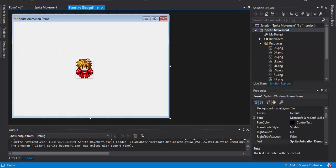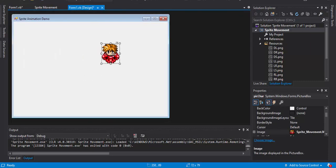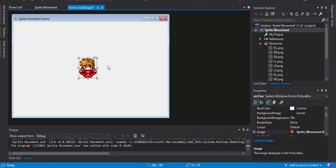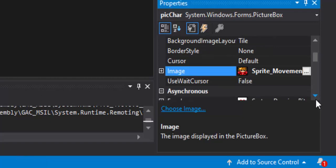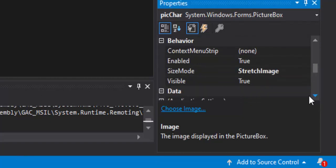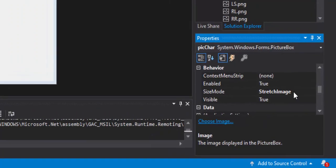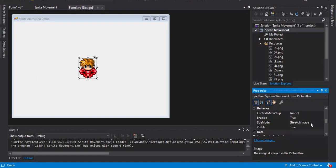Once you have that, put in a picture box — I've called mine picchar for picture character. This is very important: go to the Size Mode property of the picture box and change it to Stretch Image. That way you don't have to use the actual image size of the sprite. You can make it larger or smaller as needed. My sprite images were larger than I wanted, so I made the picture box smaller and can still use the whole image.